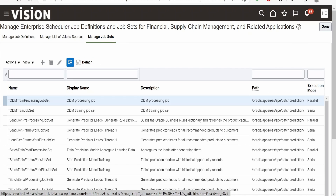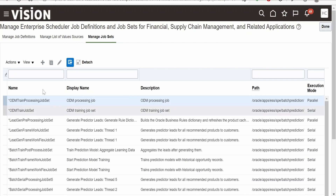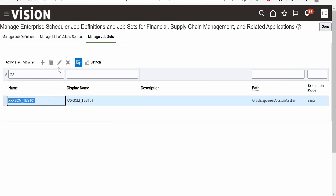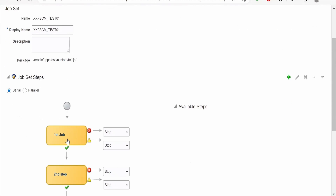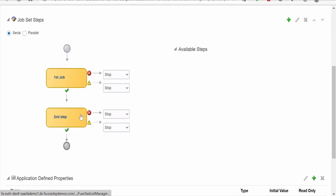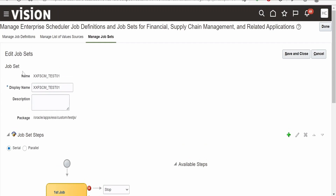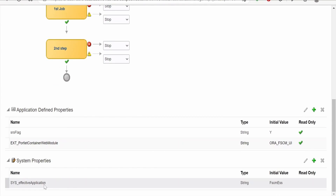On clicking Manage Job Sets, we will get all the seeded as well as the custom job sets which we have created. I have already created one job set — let me show you that. To view an existing job set, click the edit selector and then click Edit. I am having two steps here. The first job is the job's name — we can customize it like 01, 02, or give an alphanumeric value. There is an option to execute in serial or parallel, and there is a name, display name, and package field. The package once provided while creating the job set will freeze — we cannot modify it later. The display name can be modified any number of times. At the end there is a system property which we need to add: FSCM ESS.